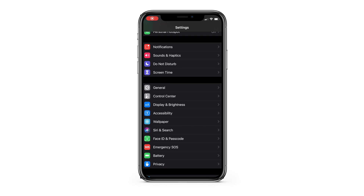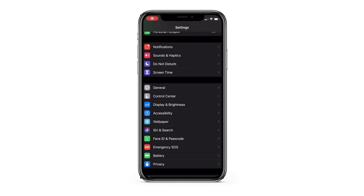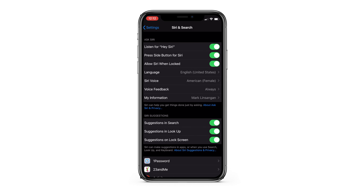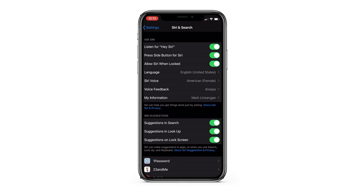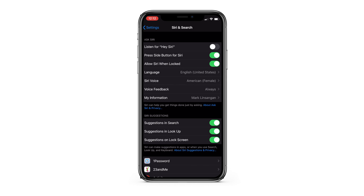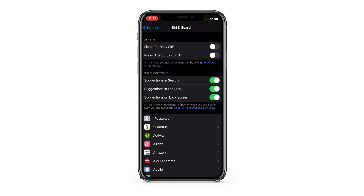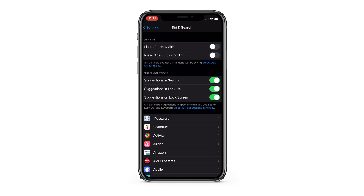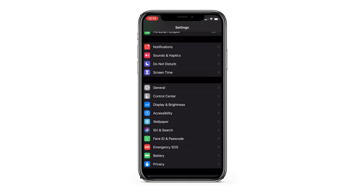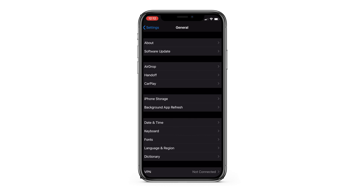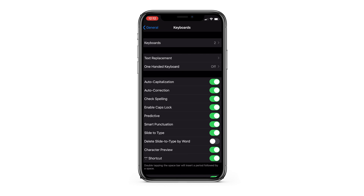Moving on to iOS, go into Settings and tap Siri and Search. Turn off Listen for Hey Siri, then turn off Press Side Button for Siri. After Apple's warning that you just turned off Siri, go back to Settings, go to General, tap Keyboard, and turn Enable Dictation off.